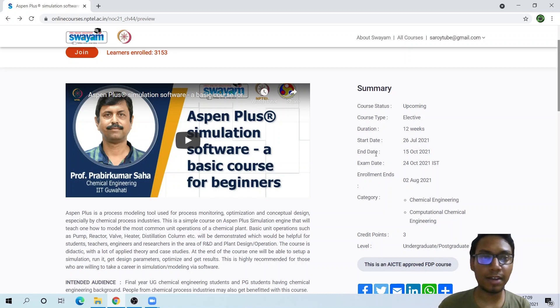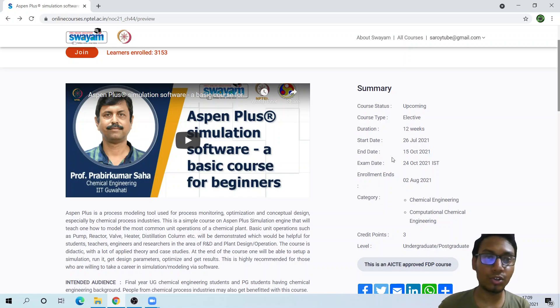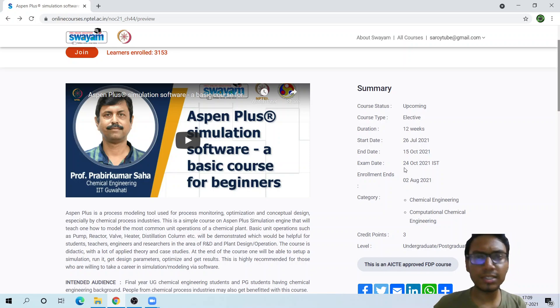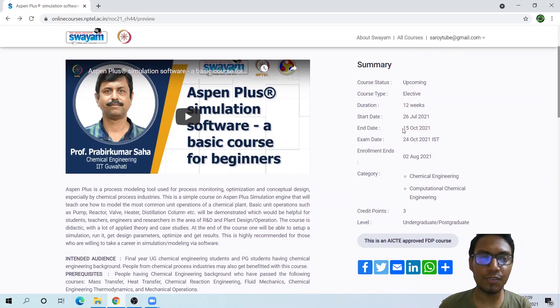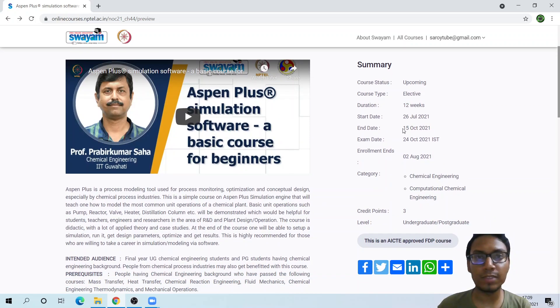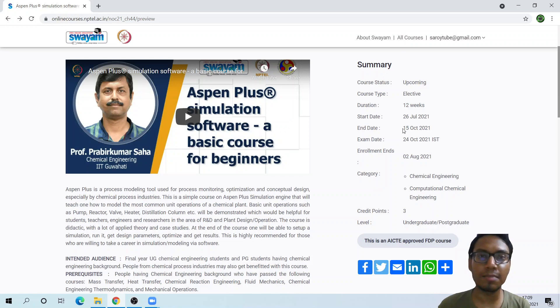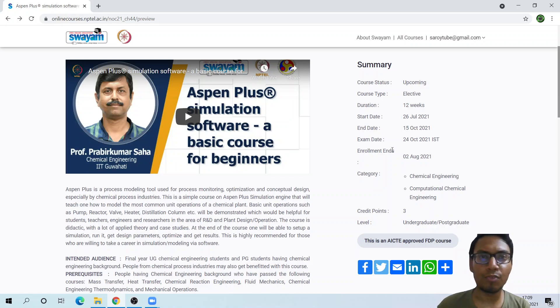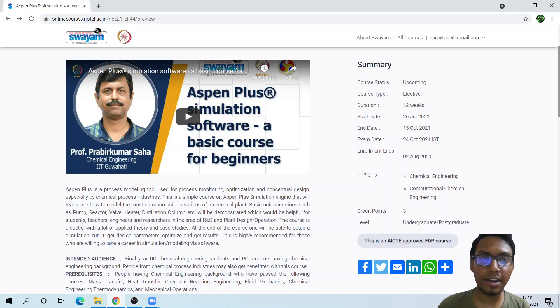It starts from July 26th, that's really near, and the end date is about October 15th. There is also an exam. This is a free course, but if you want to give the exam, you have to pay a certain amount of money because they charge a little for the exam.